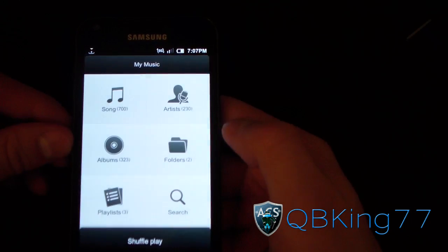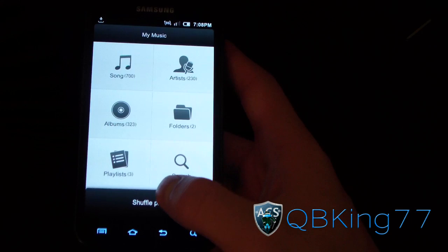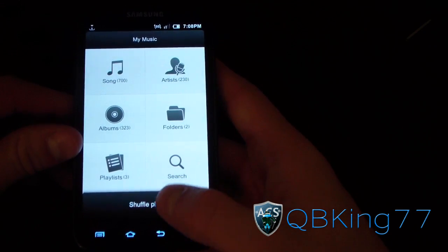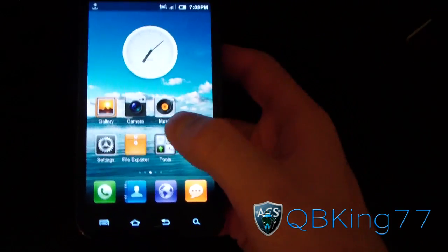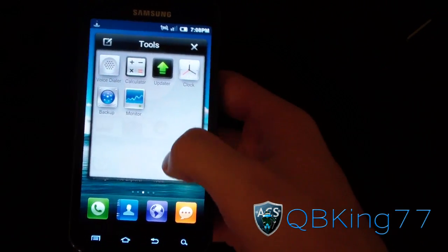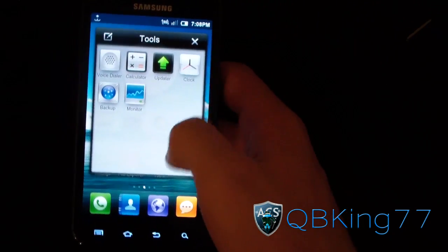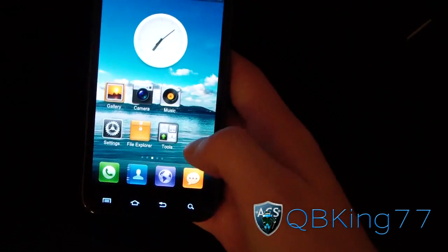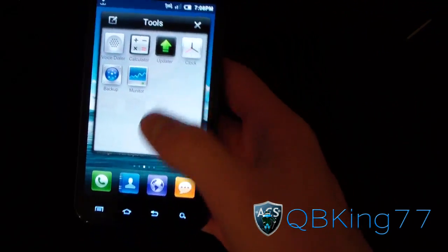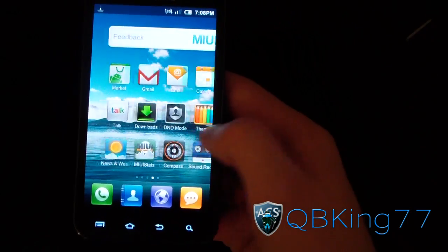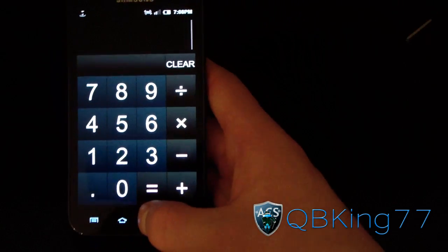The music player is really nice as well — you have Song, Artist, Albums, Folders, Playlists, and a Shuffle Play button right there, which is convenient. You can also make folders on the home screen, as you can see with my Tools folder. Folders are scrollable, so if you add a bunch of apps into one folder you can swipe through them, which is great if you prefer just one home screen.